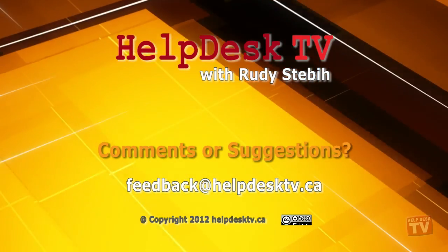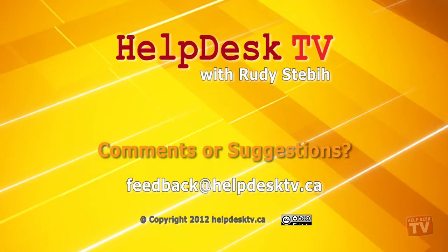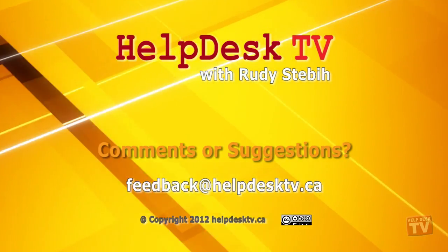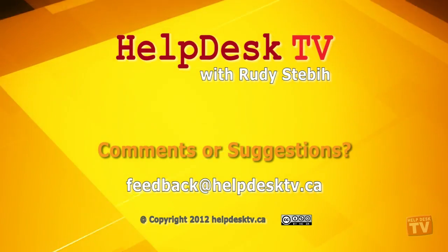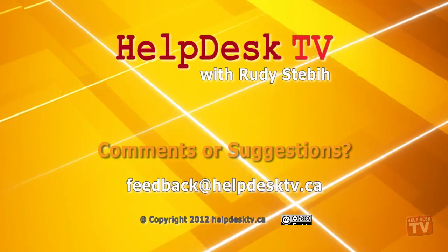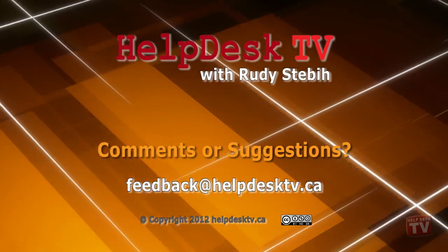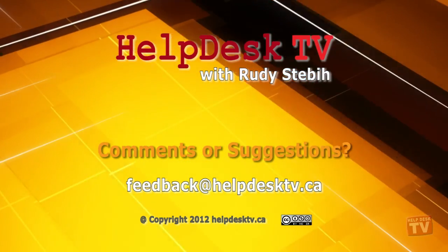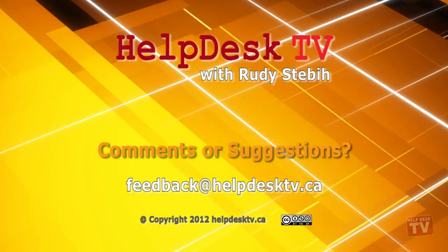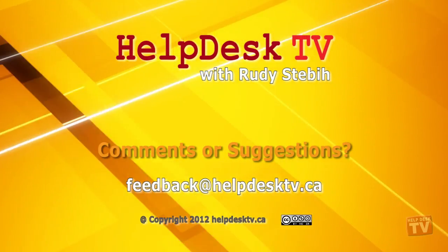I hope you enjoyed today's Help Desk TV. If you have a comment about this program, a question, or a shortcut you'd like to share with me, send me an email to feedback at helpdesktv.ca.